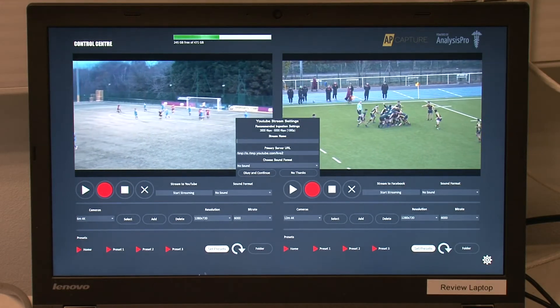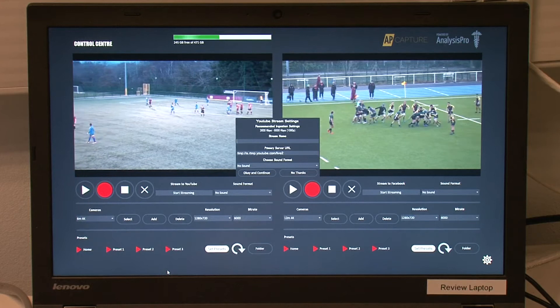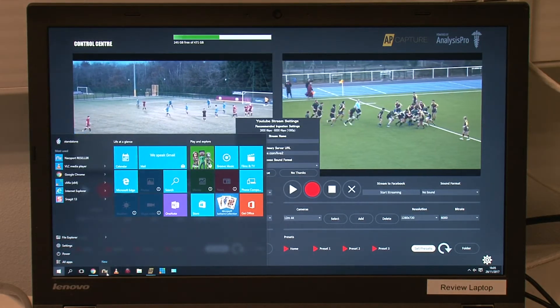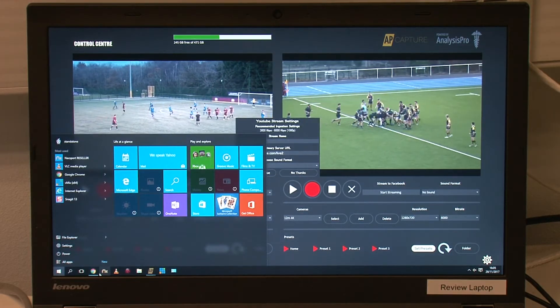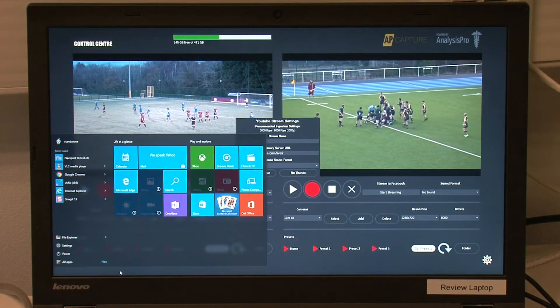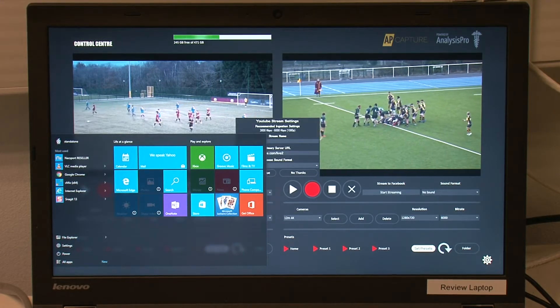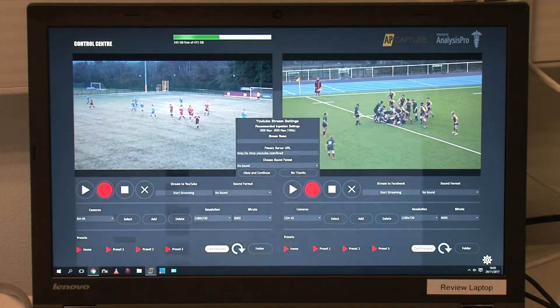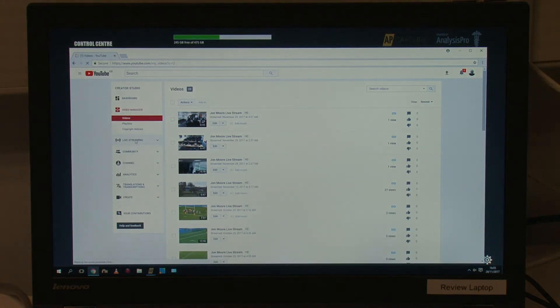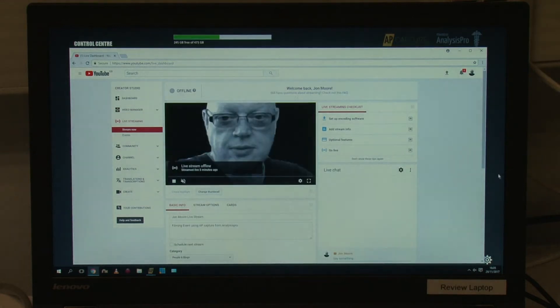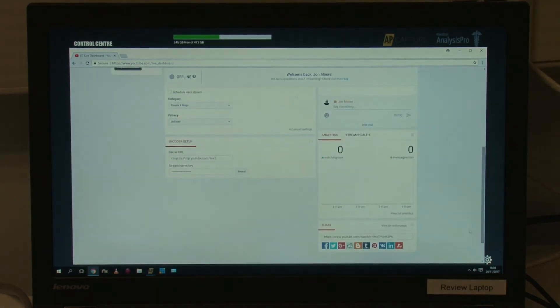You then need to open a browser and start a live event on your YouTube channel. With your settings like the stream name, description, and whether the stream is public, unlisted, or private chosen, you just need to reveal and copy the unique stream key in the YouTube encoder settings area.